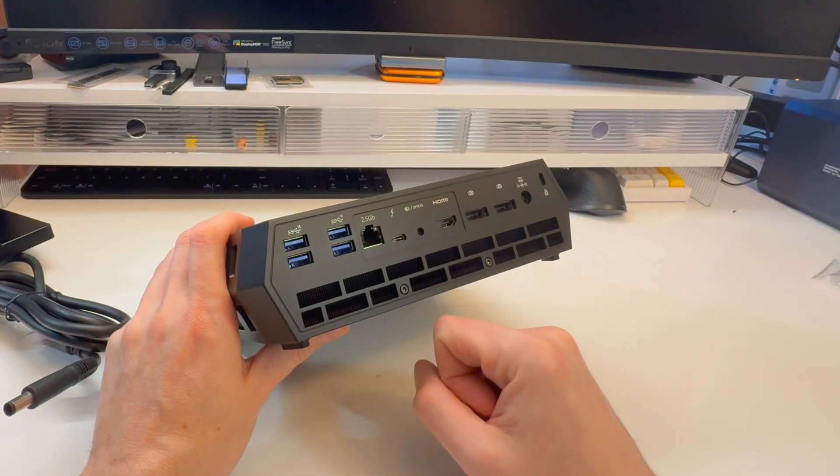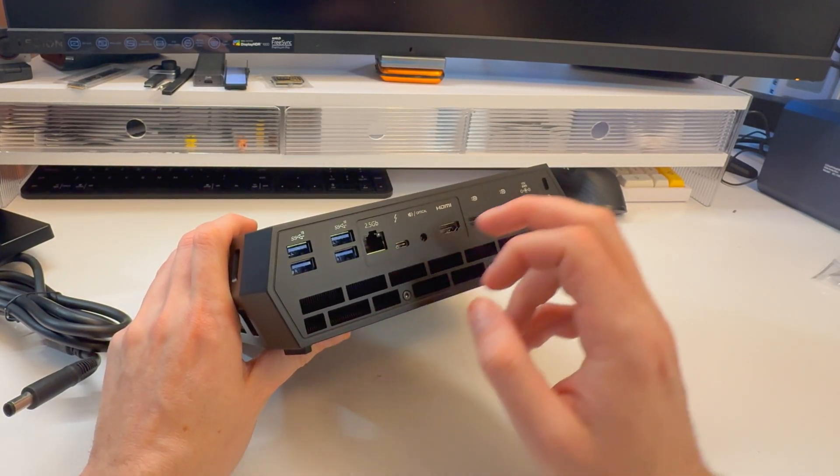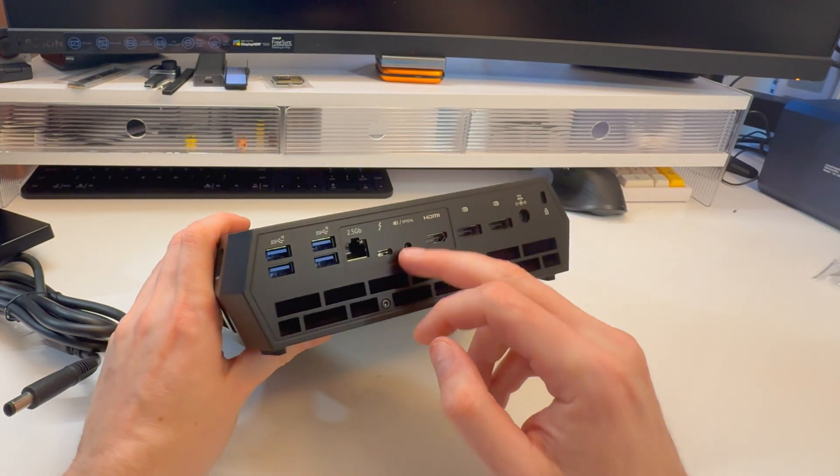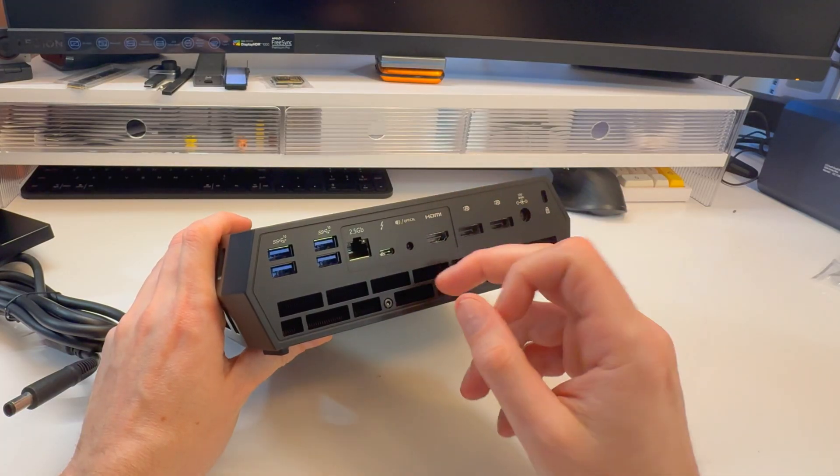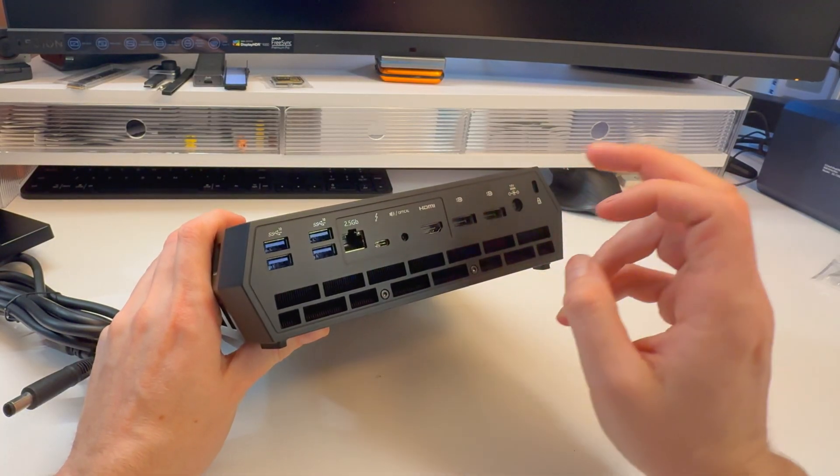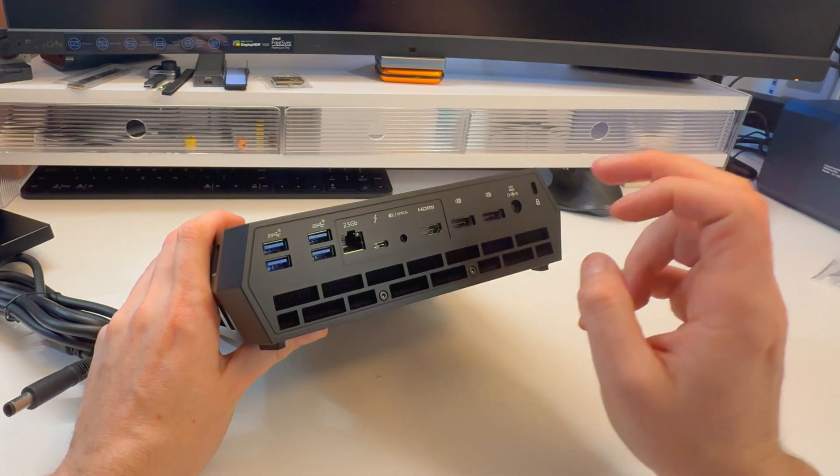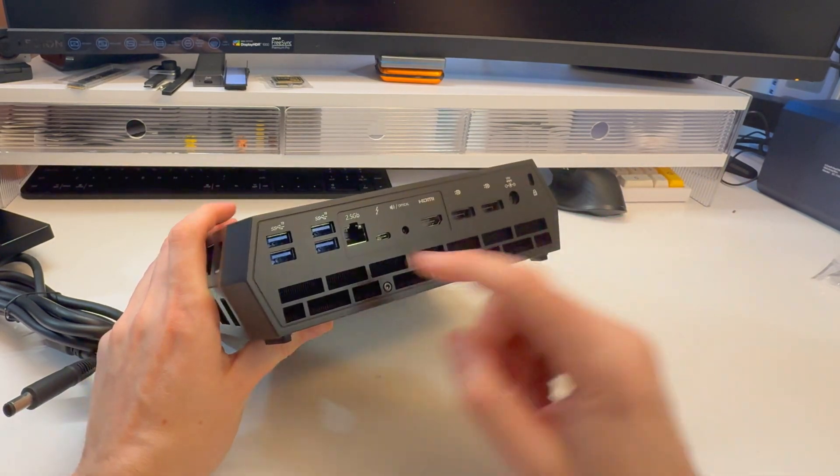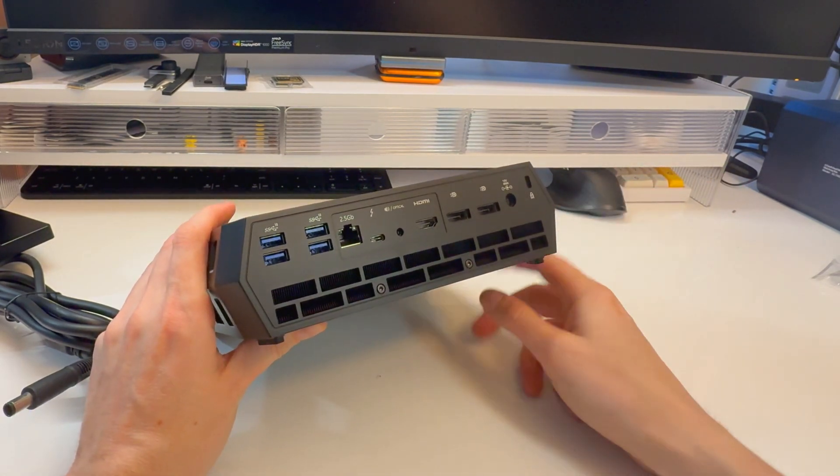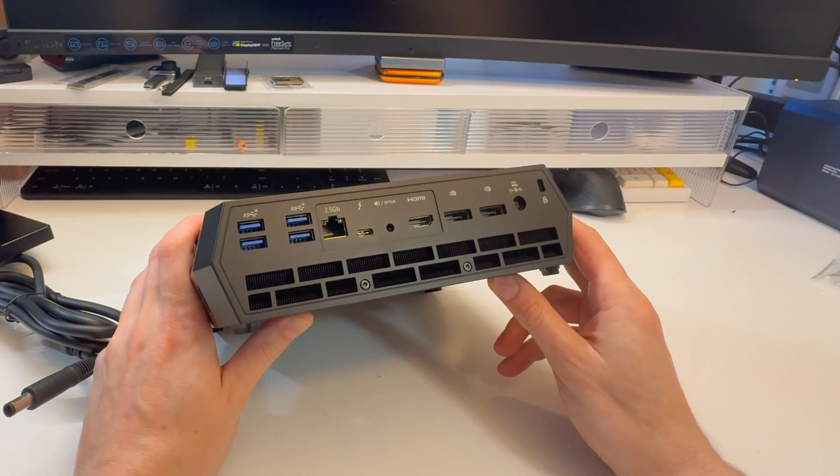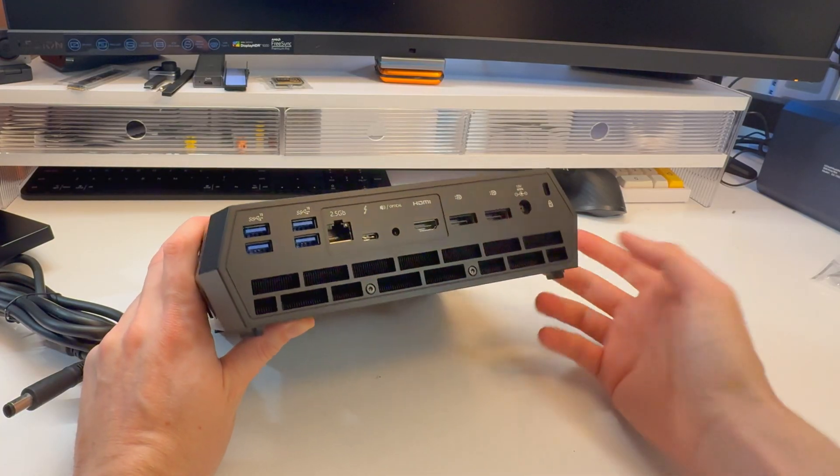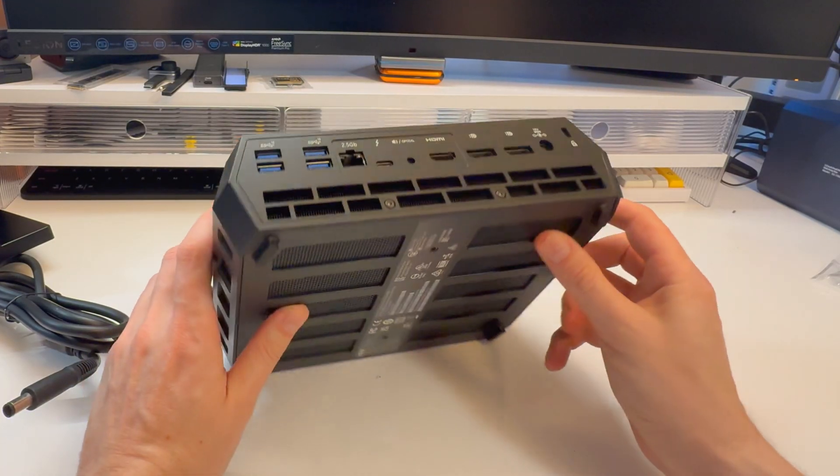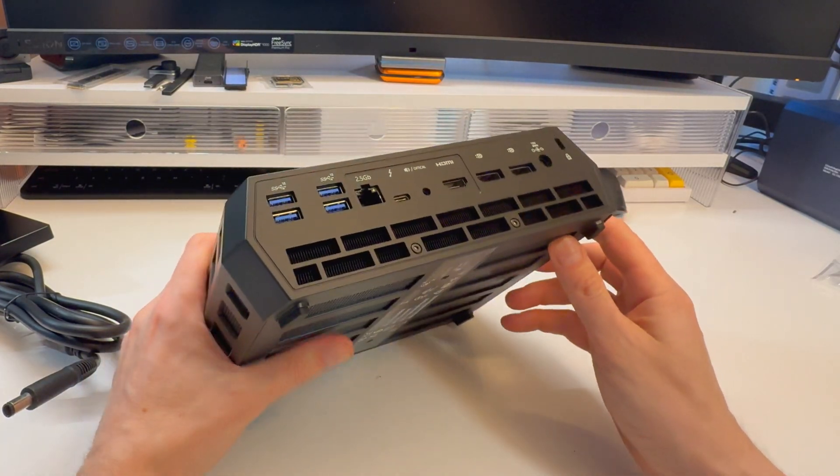2.5 gigabit Ethernet, another Thunderbolt port, optical audio, HDMI, DisplayPort, DisplayPort, power, Kensington lock slot, and huge exhaust. This thing should be pretty sweet, pretty decked out. The fact that it has things like Thunderbolt is pretty amazing.